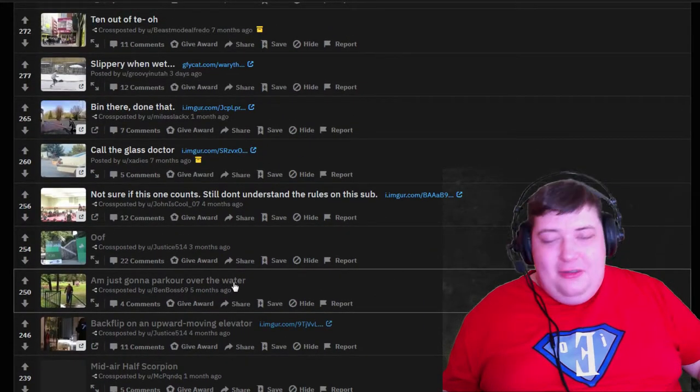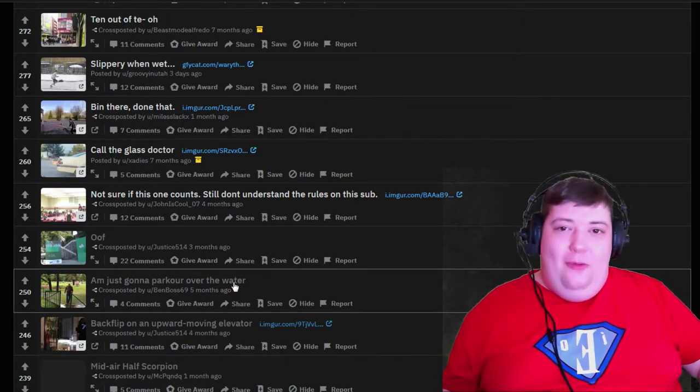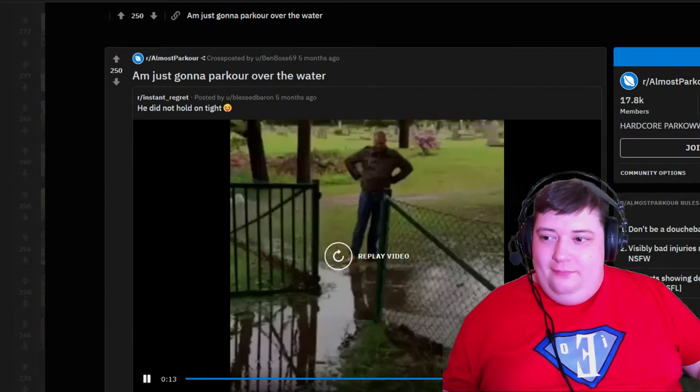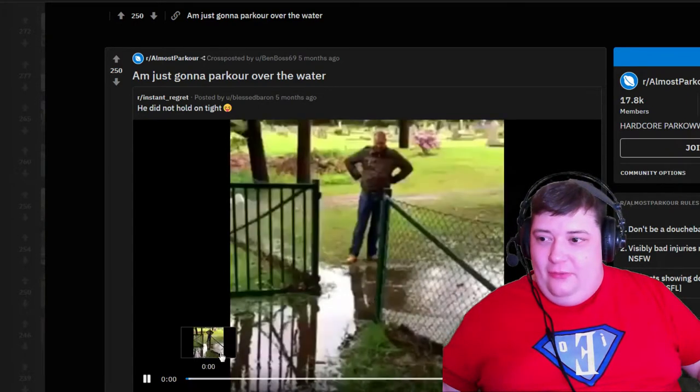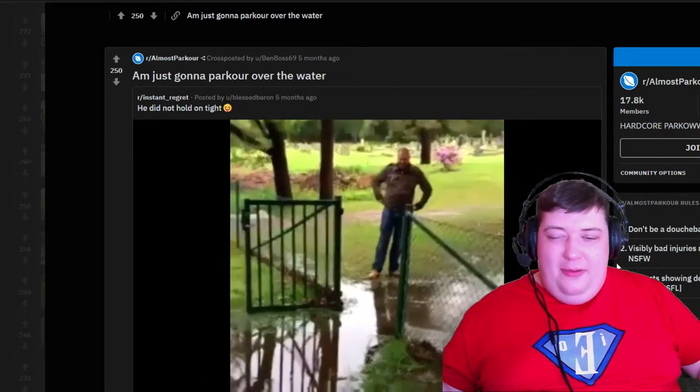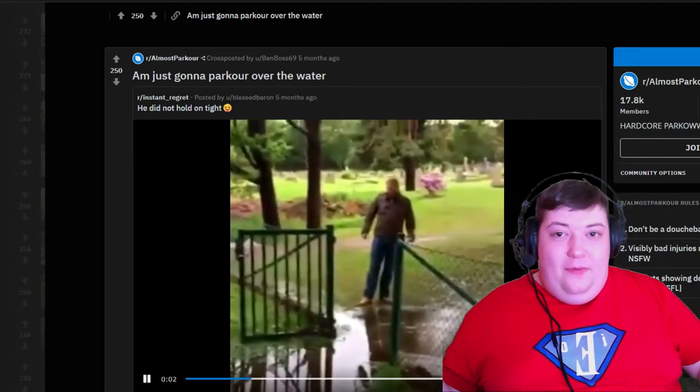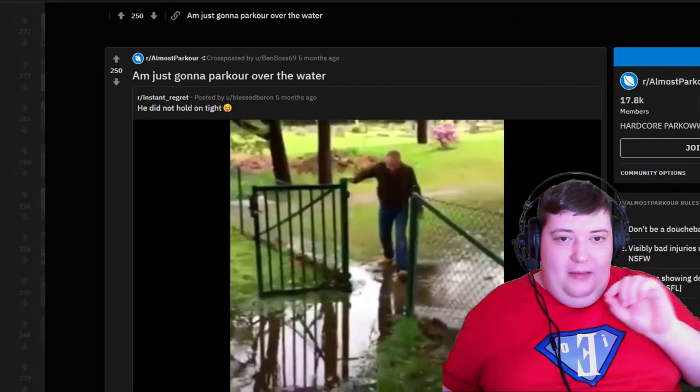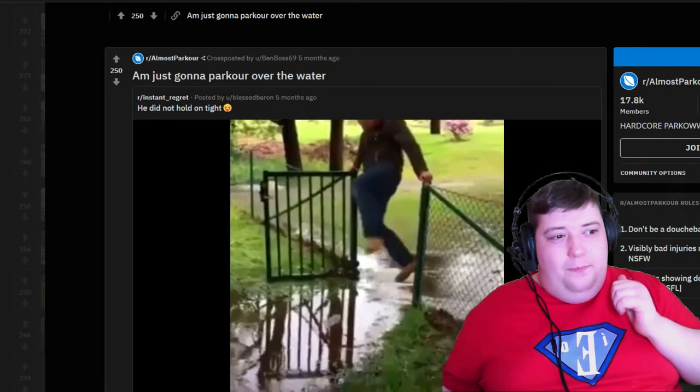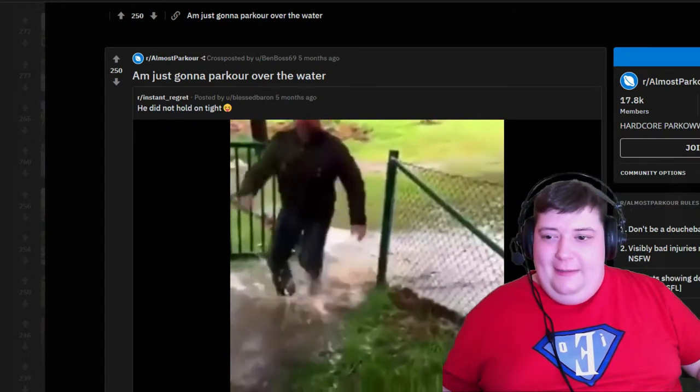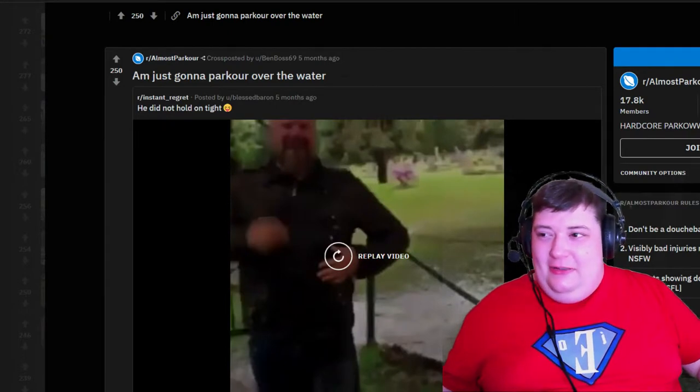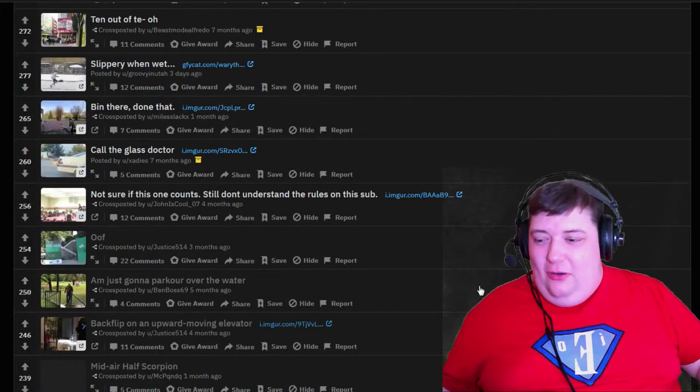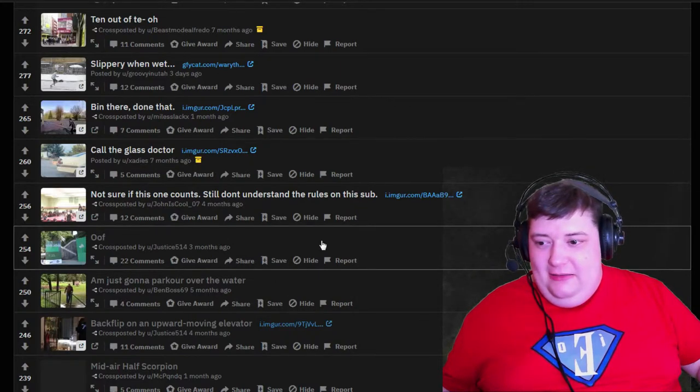I'm just gonna parkour over the water - yeah, when has that ever not gone badly? Oh, this is a cross post from instant regret and we have seen this recently, so I'm just going to do the one playthrough. If you want to watch that video, I will try and remember to link it in the description. He thought he was so cool and then he was just cold.